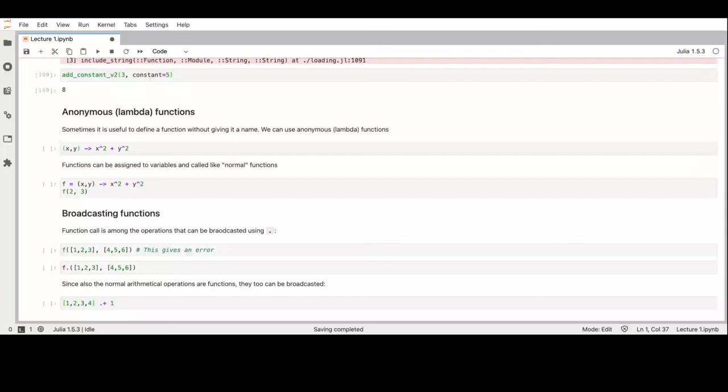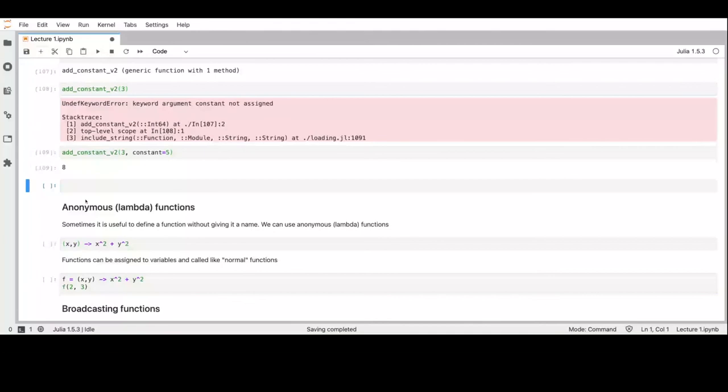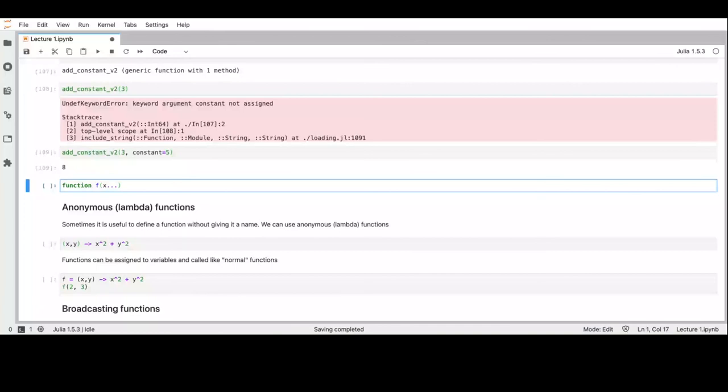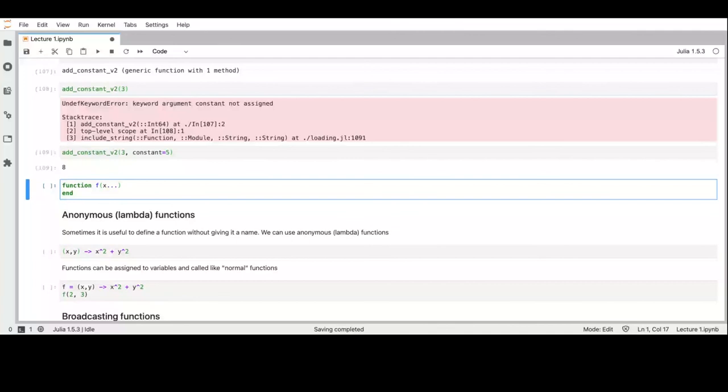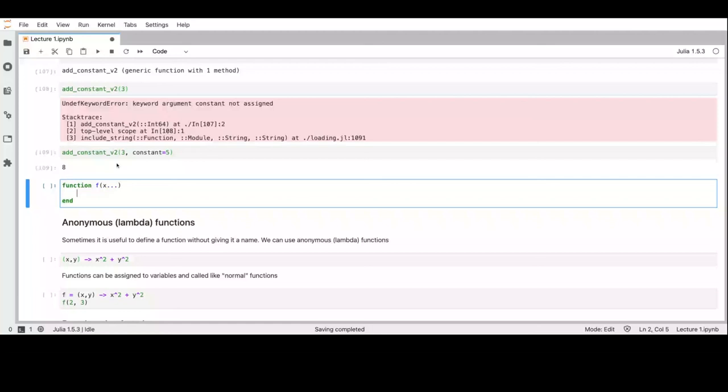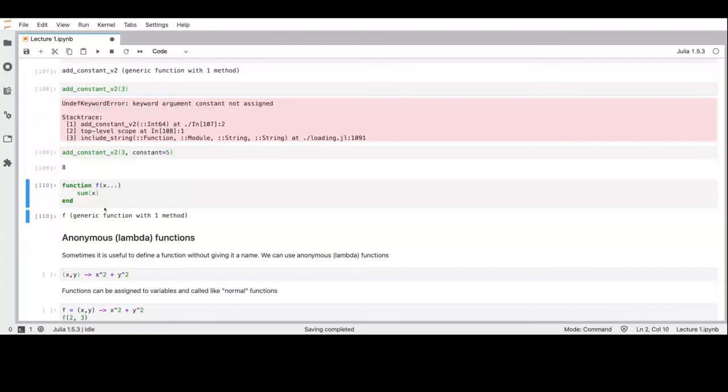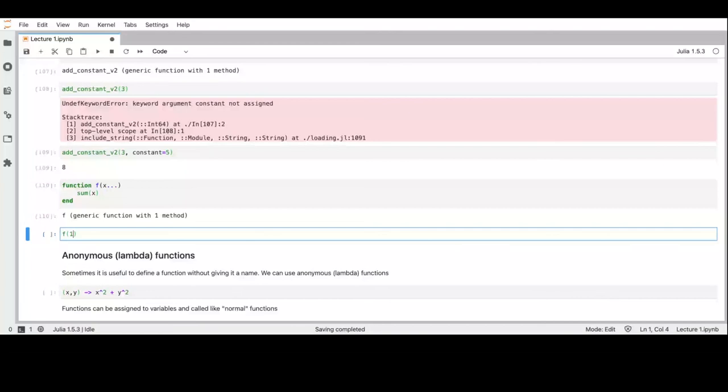Can a function have a variable number of arguments? Yes, using splat notation — you define 'function f(x...)' and x will be a list of all the arguments. For example, 'some(x...)' where x contains 1, 2, 3 will return the sum six.